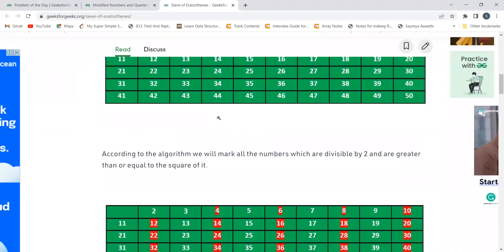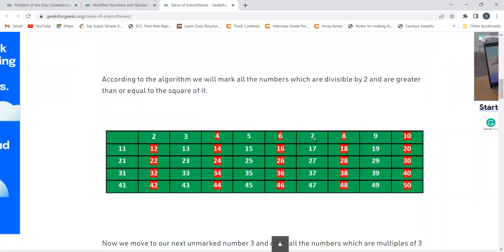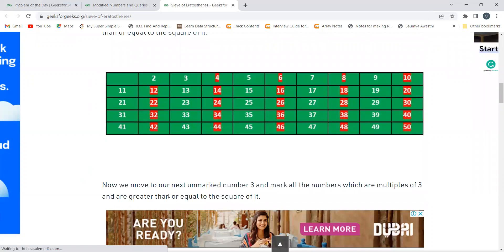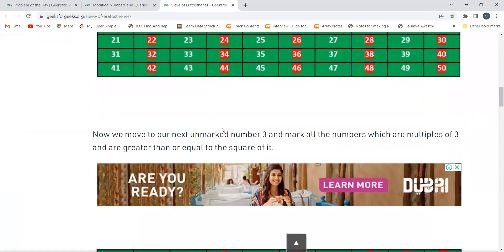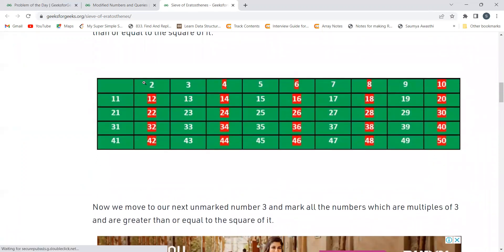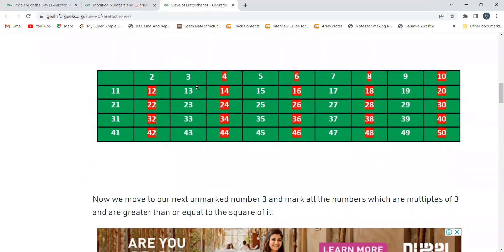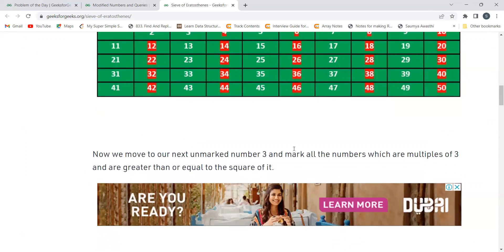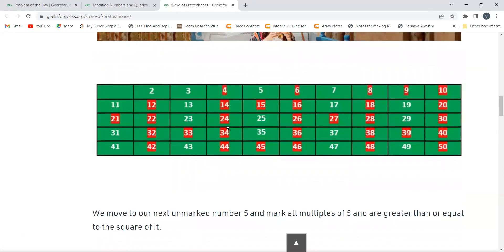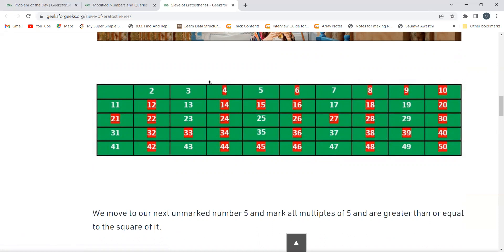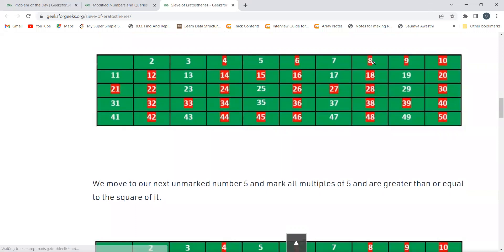We initially assume all numbers are prime, then mark multiples as not prime. After marking multiples of 2, we move to the next unmarked number, which is 3. We mark all multiples of 3 that are greater than or equal to its square: 9, 15, 21, 27, etc. Note that 6 was already marked by 2. Then we skip 4 (already marked) and move to 5.